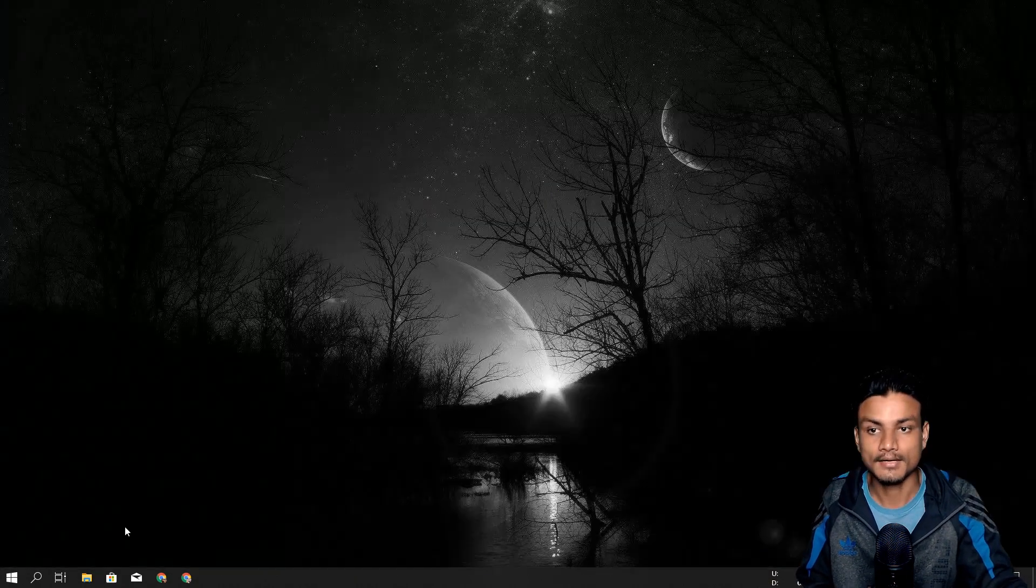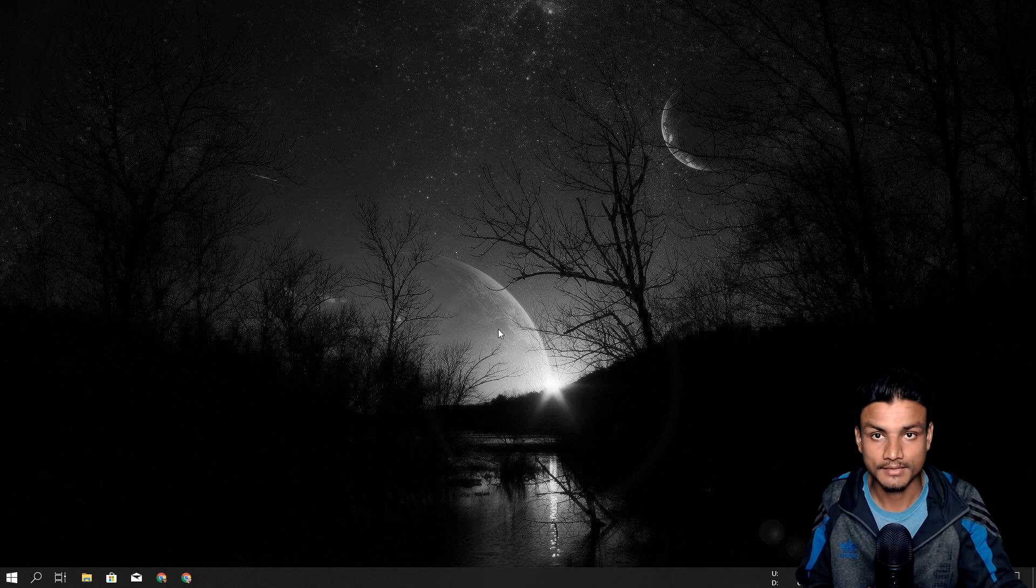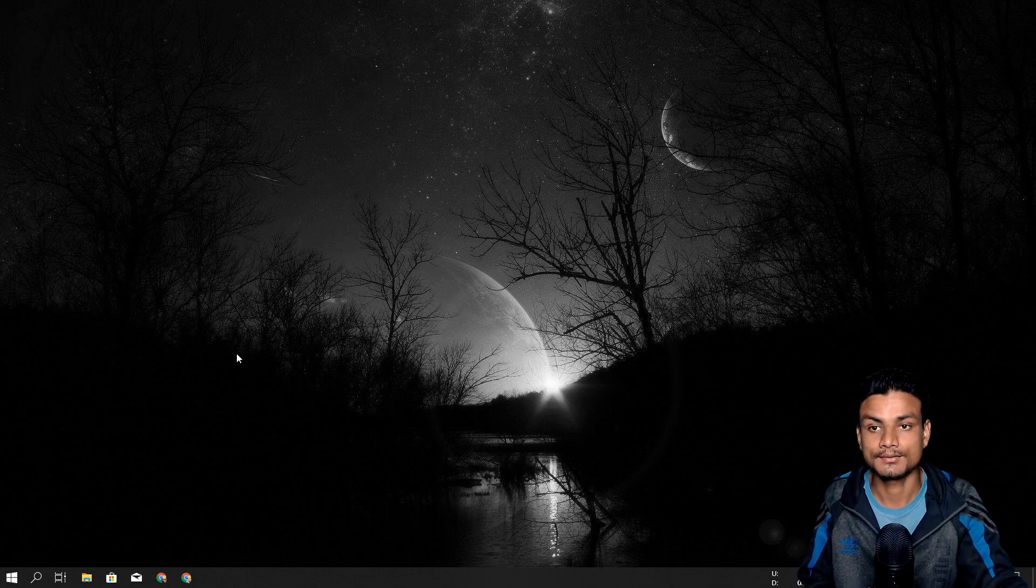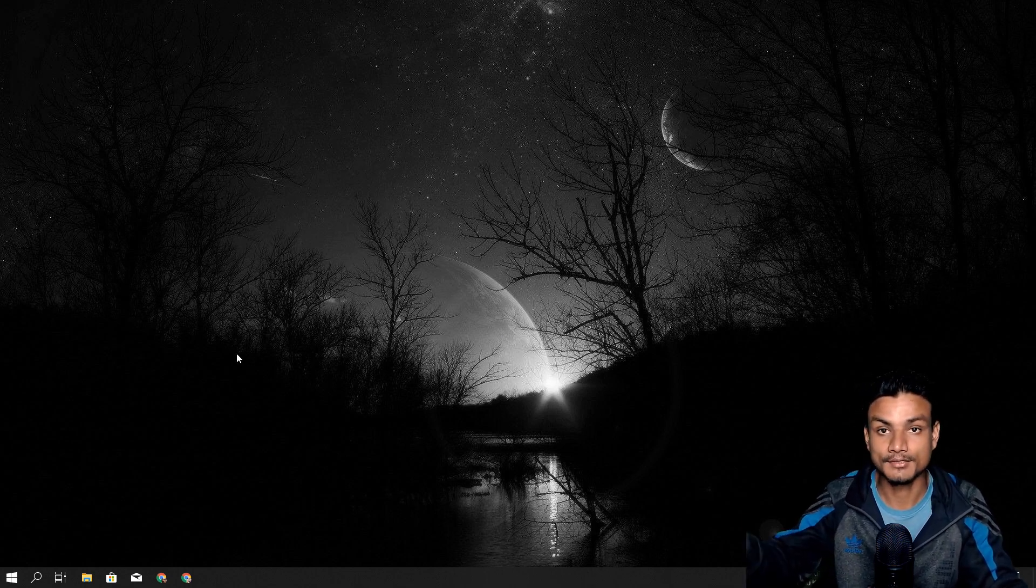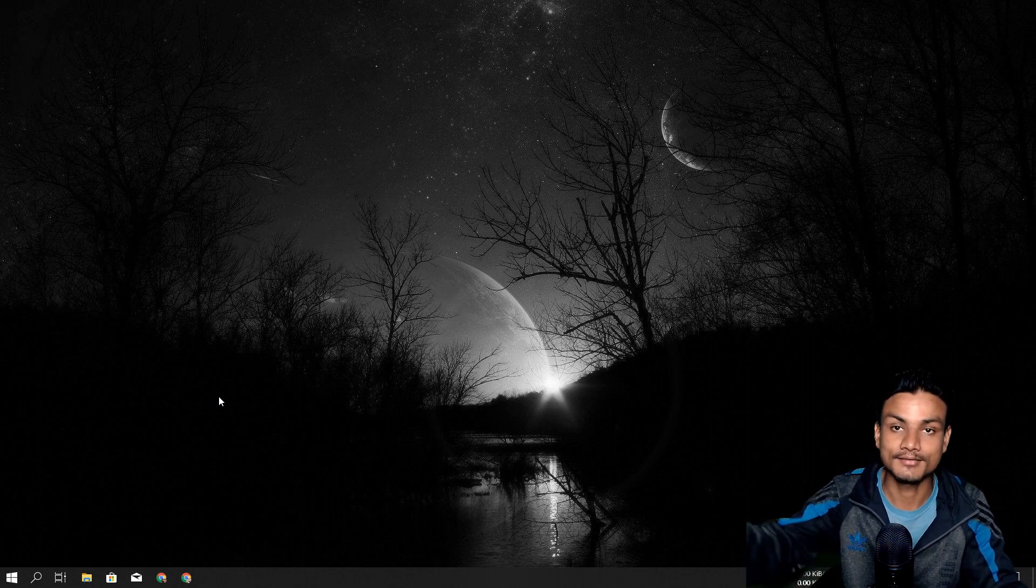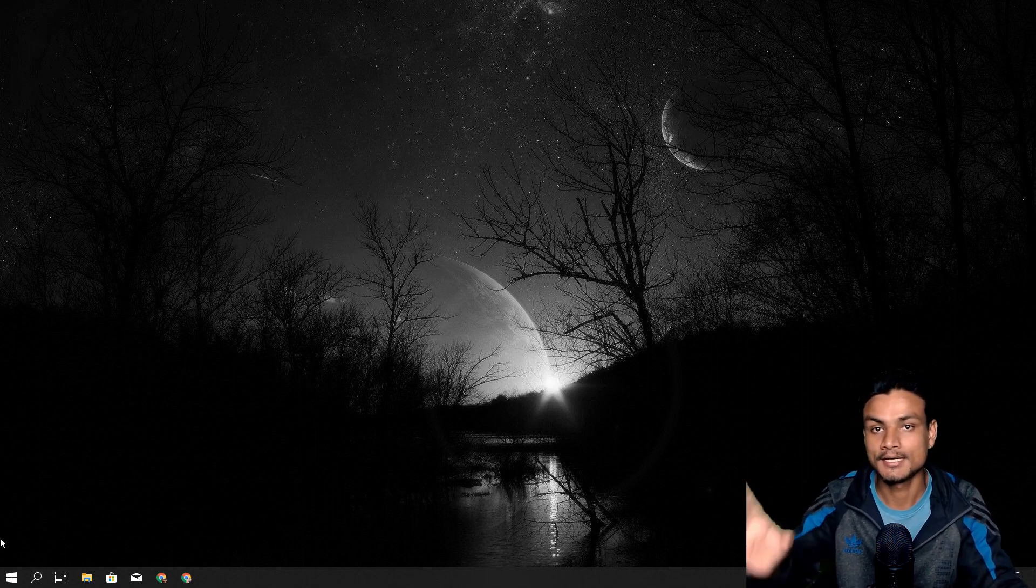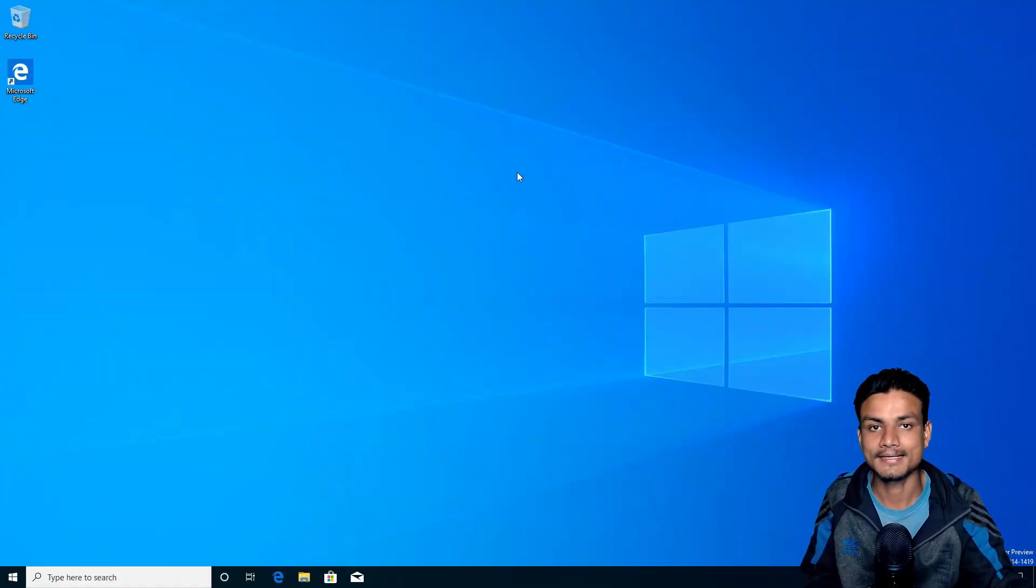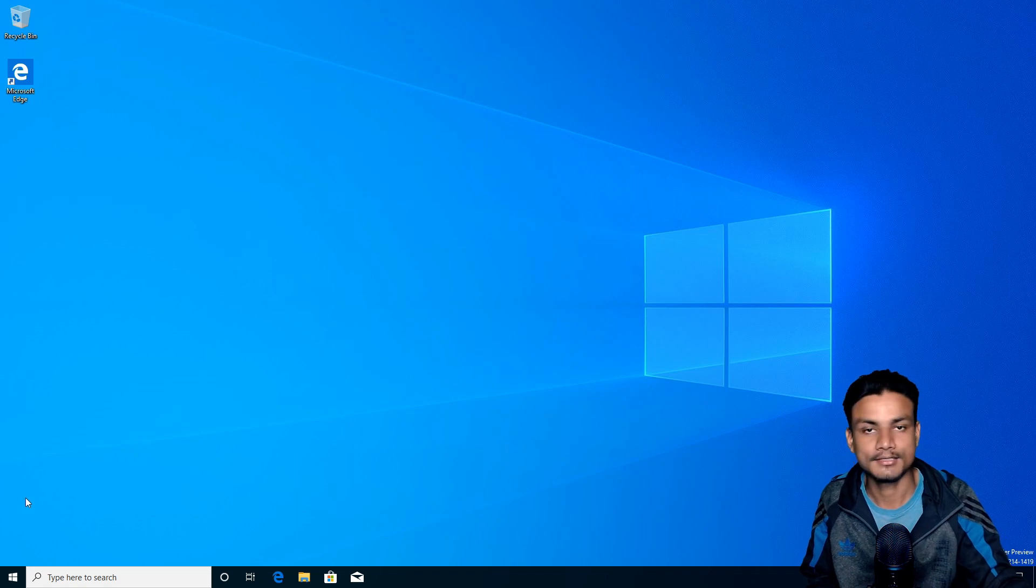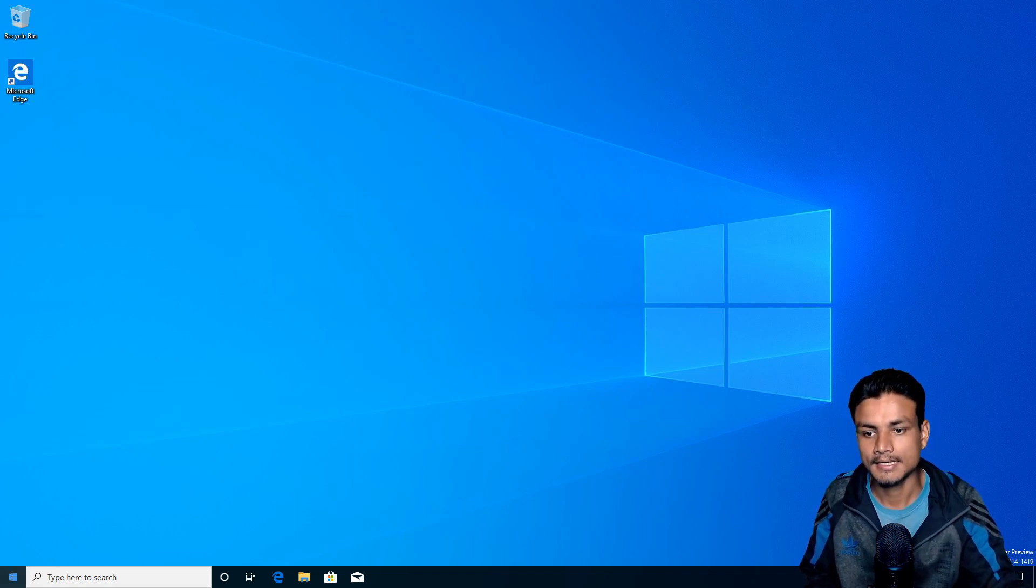Once you have installed both of them, let me show you how to run this by opening my Windows 10 Pro. I don't have Windows 10 Home, so let me switch to a virtual machine. Now I'm inside Windows 10 Pro Insider Build, the latest version.